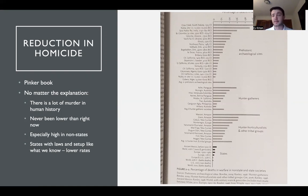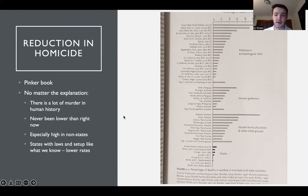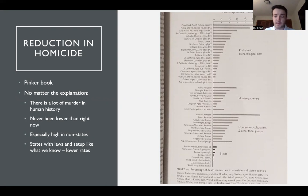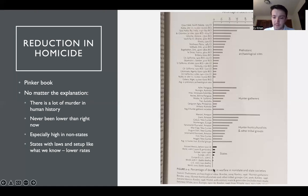No matter the theory, throughout human history there has been a lot of homicide and murder, but it doesn't seem to have been lower than right now. One explanation we'll get into more is the evolution of states — states with laws and states holding power, set up like what we know today. The percentage of deaths based on things like warfare seems to be quite a bit lower, and this isn't just now but over a long period of history.